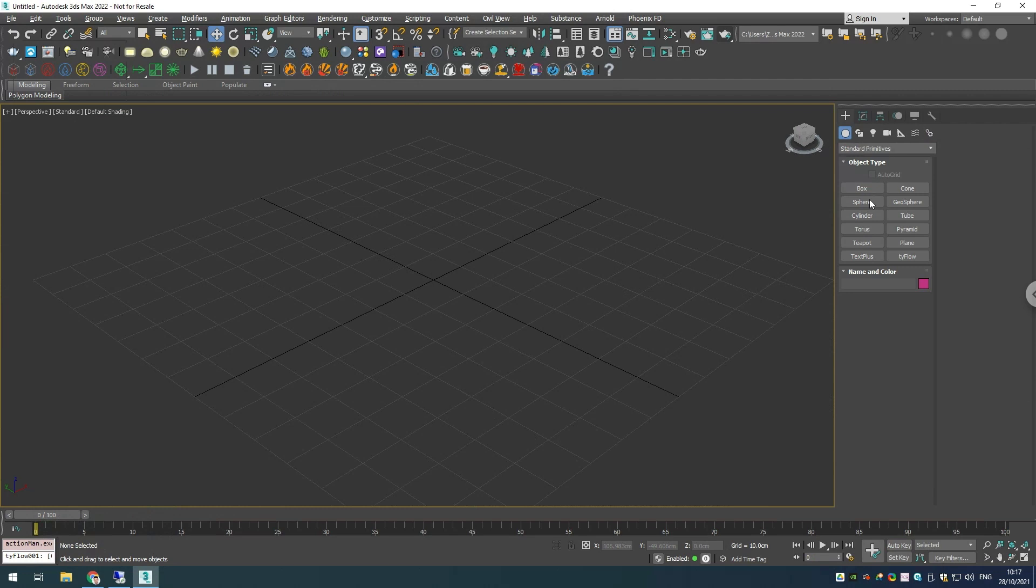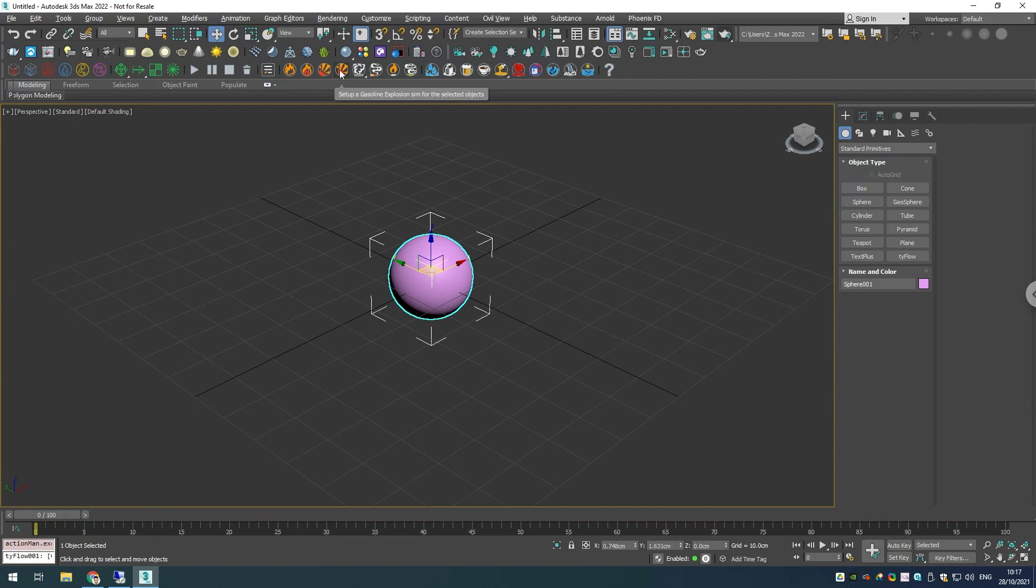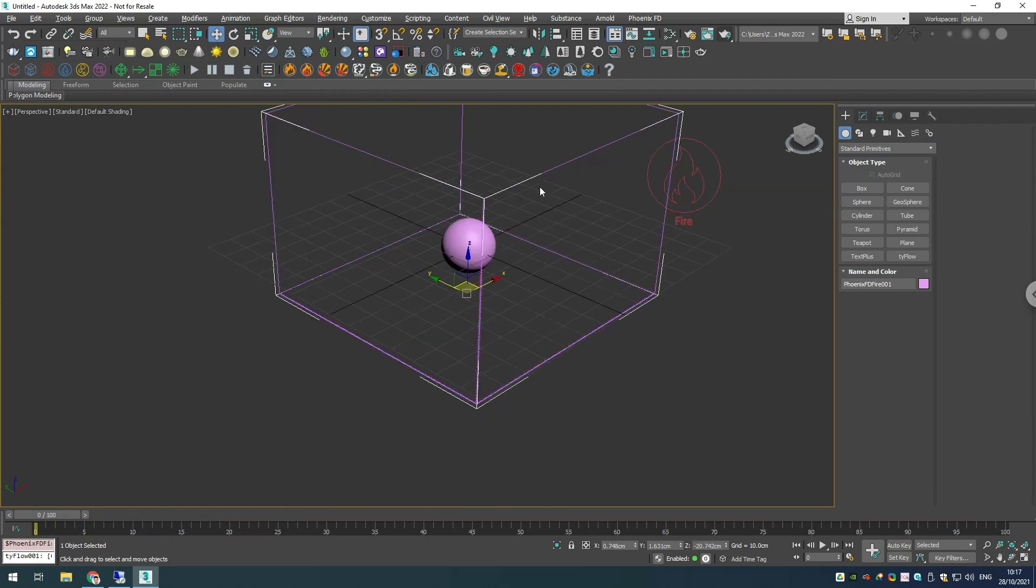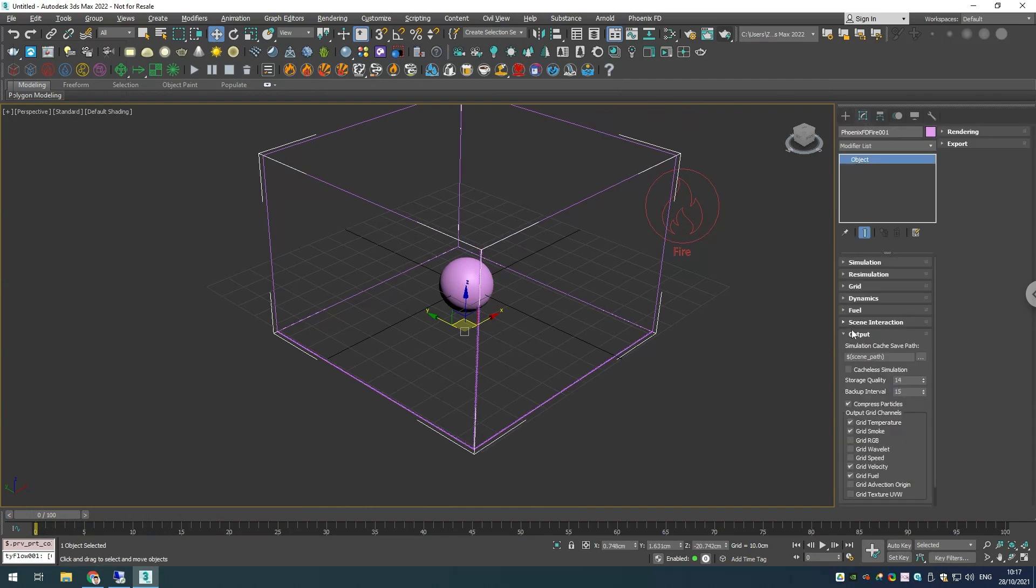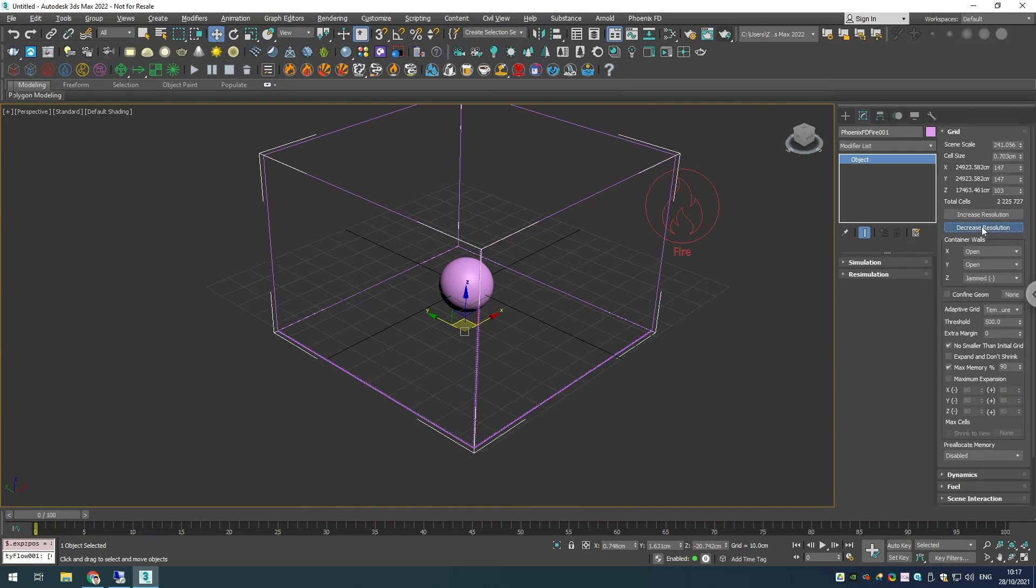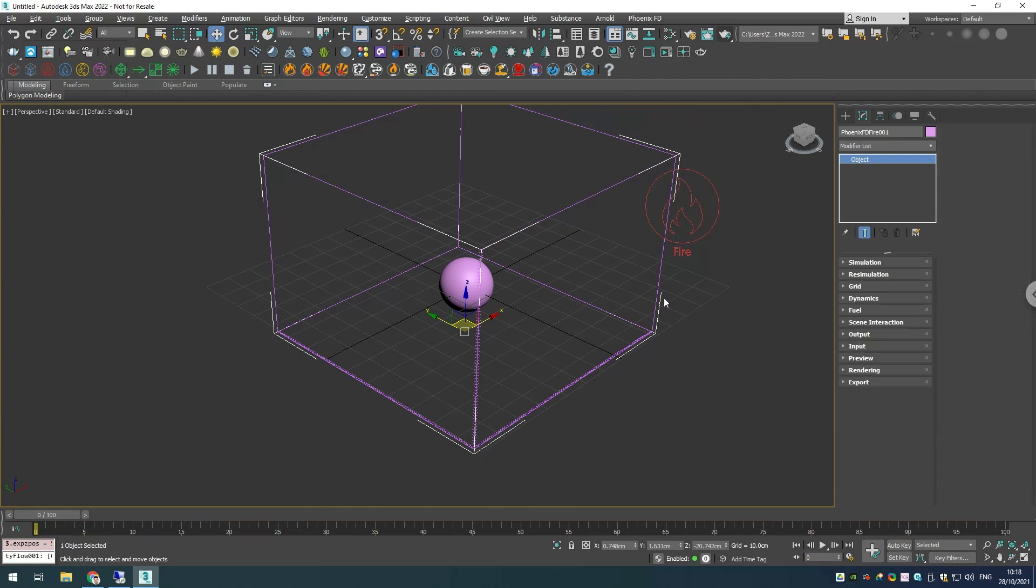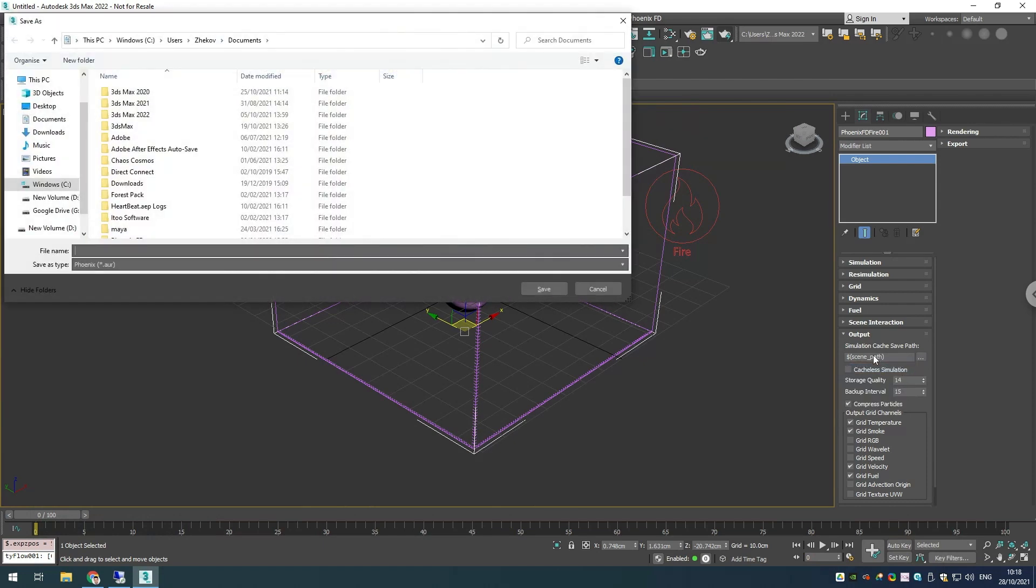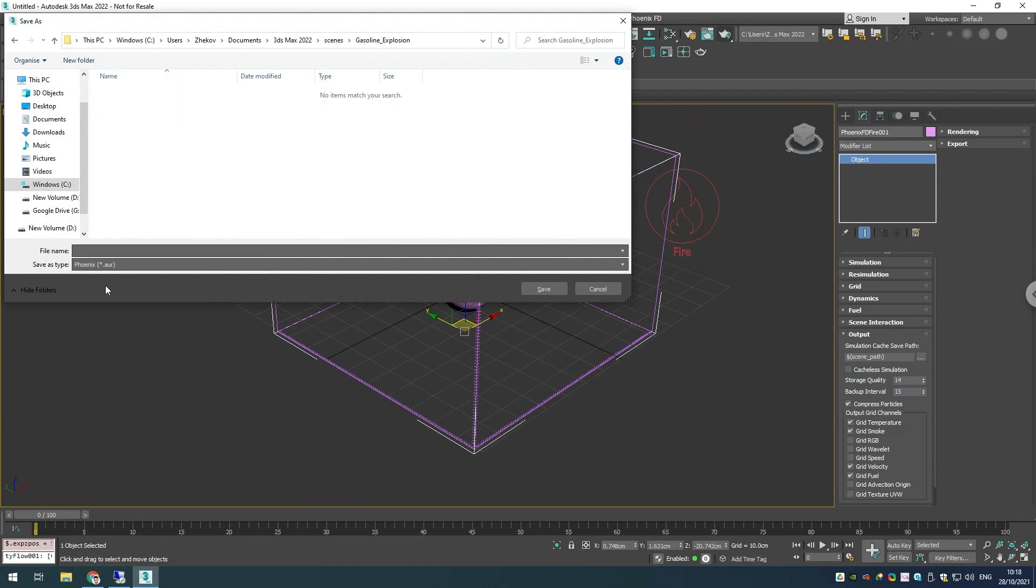First I will start by creating a sphere, then I'll add a gasoline explosion preset to it. In order for our simulation to run a bit faster, I will go into my grid rollout and decrease the resolution a few times. I'll go in my output rollout and specify a folder where our caches should be saved.